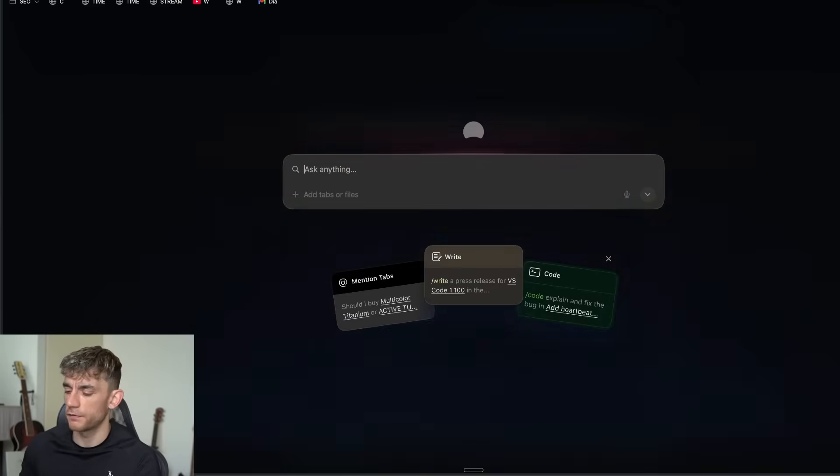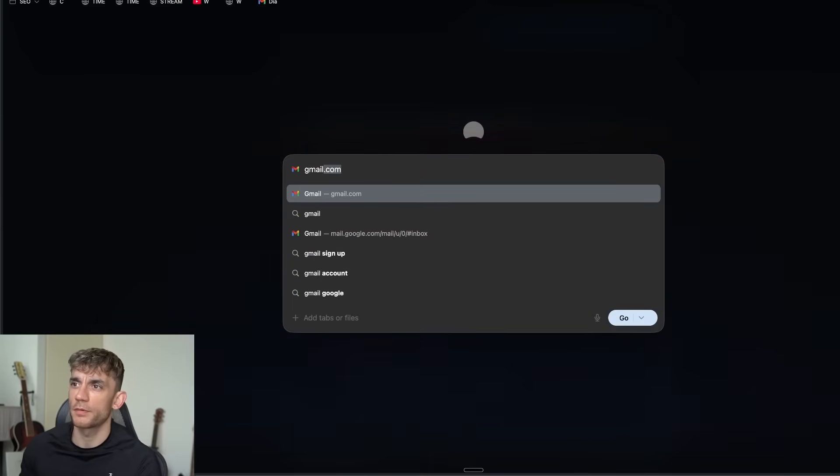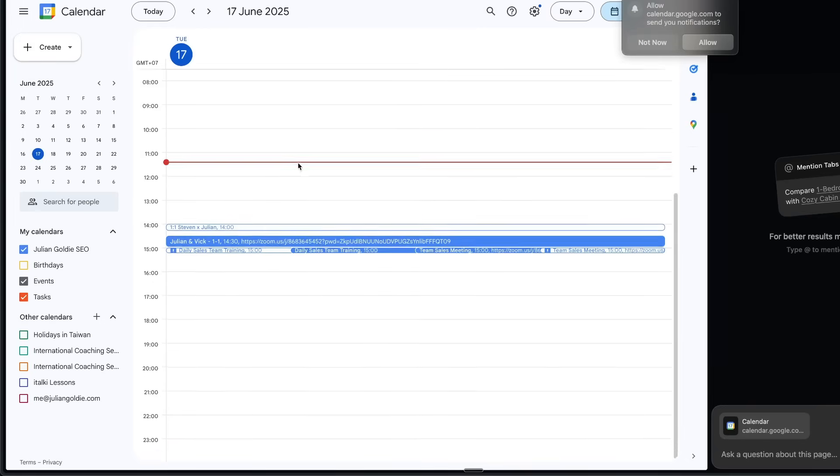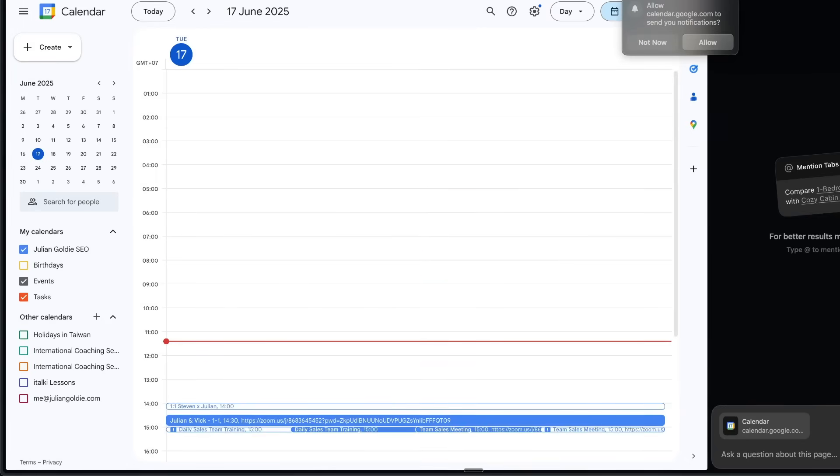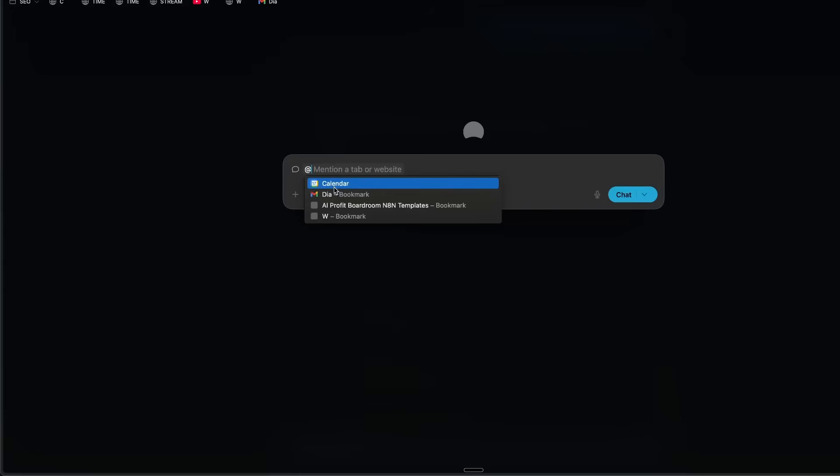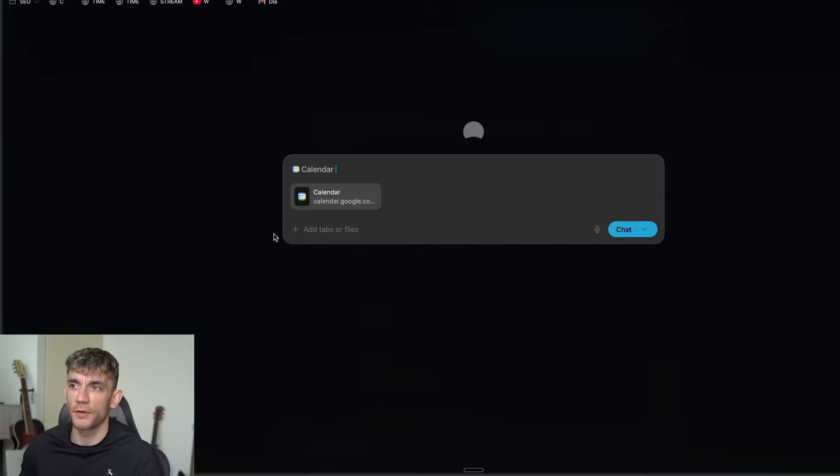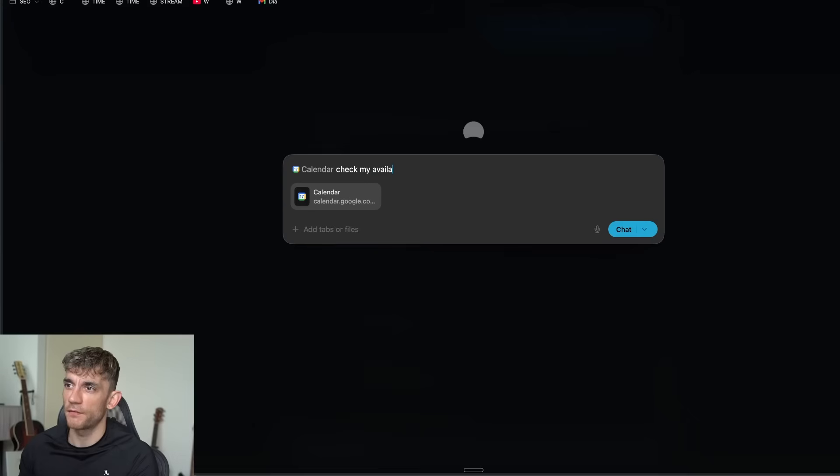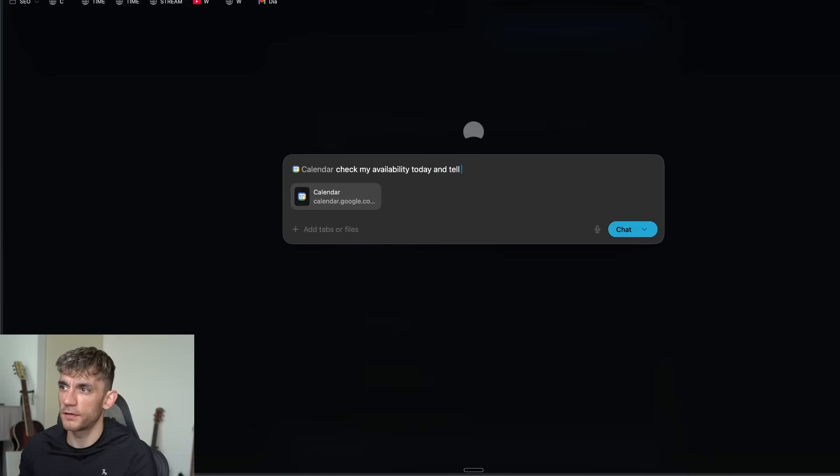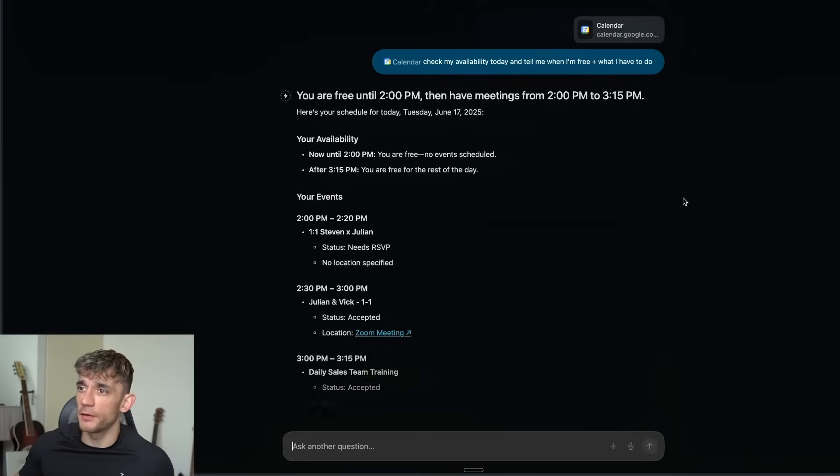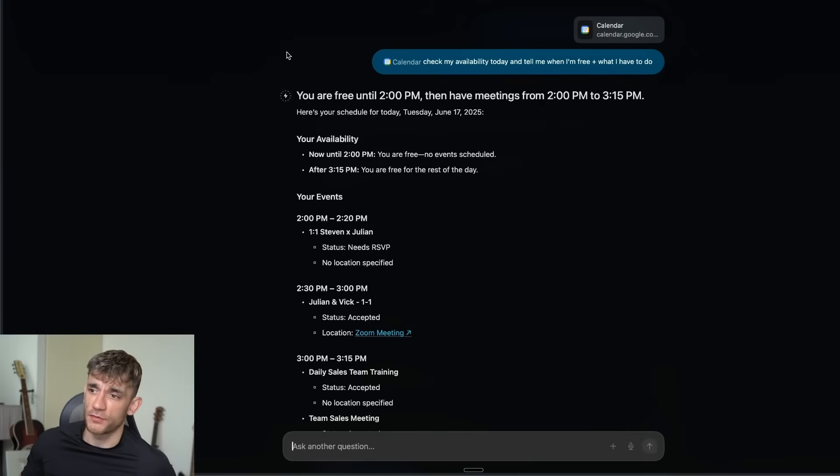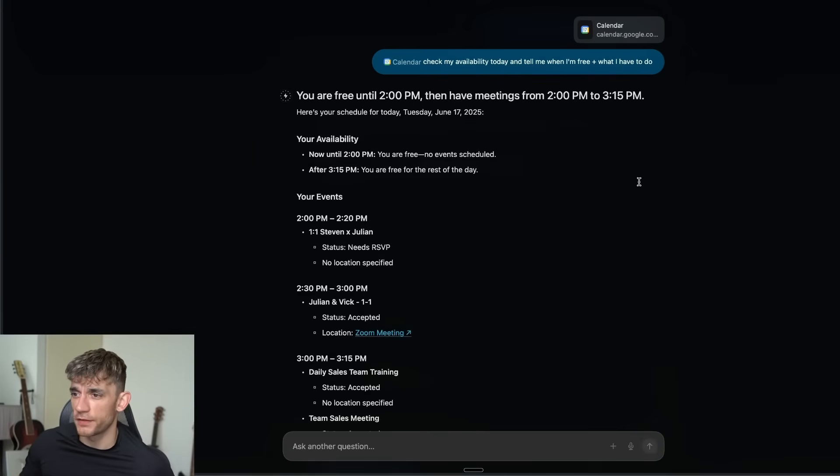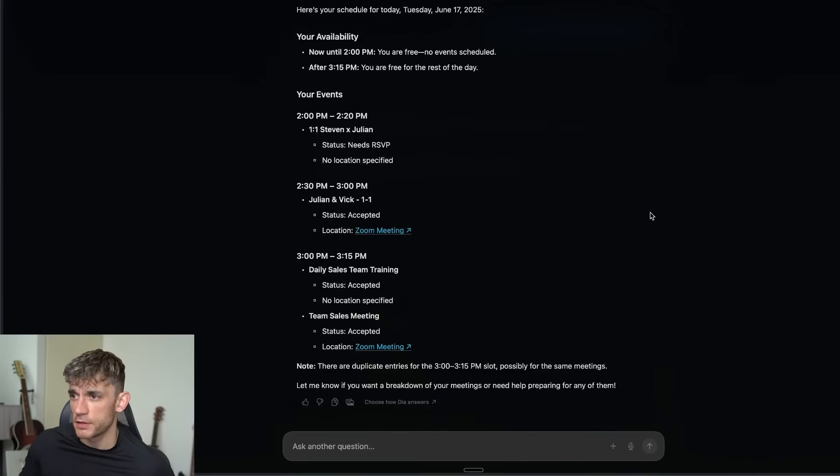If we open up a new tab and let's say you've got a calendar like this, what you can do is we can reference that by typing @calendar and that will actually reference the tab. And then from here we'll say check my availability today and tell me when I'm free plus what I have to do. Then it will tell you when you're free, what you need to do, what's your schedule for today, which is pretty useful.